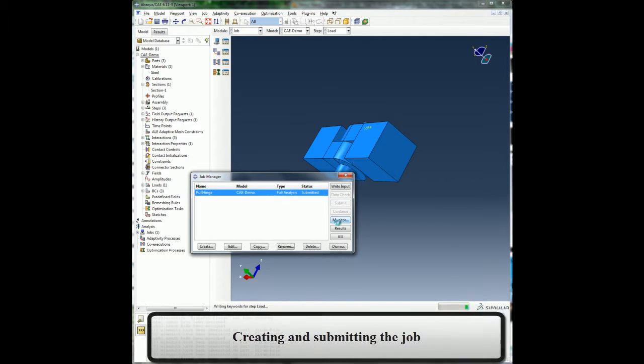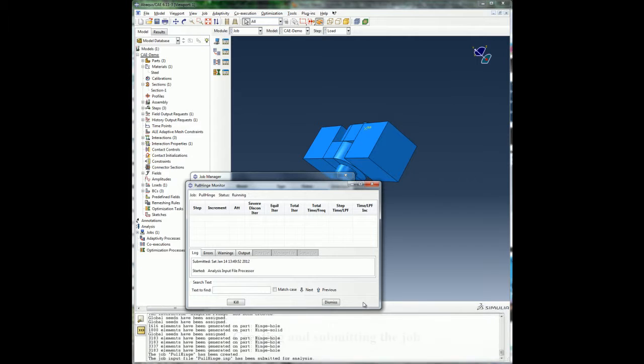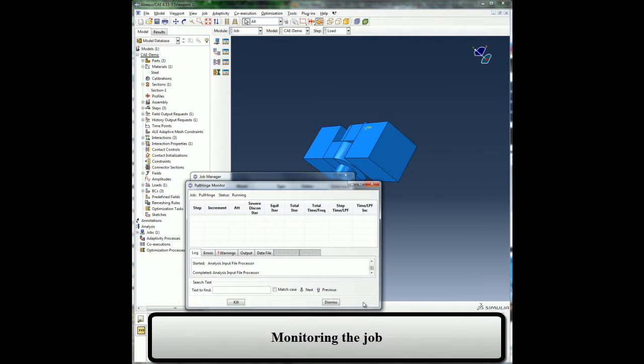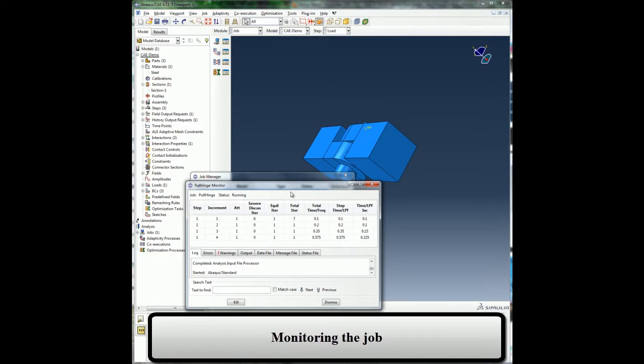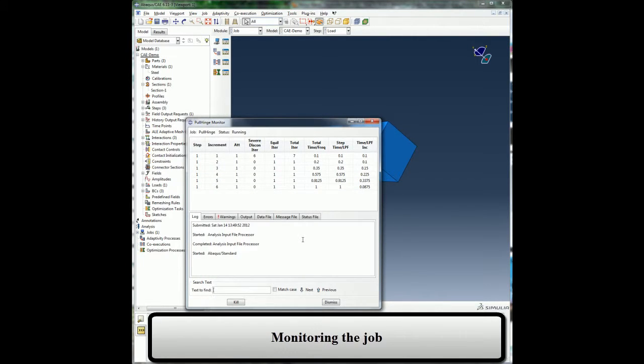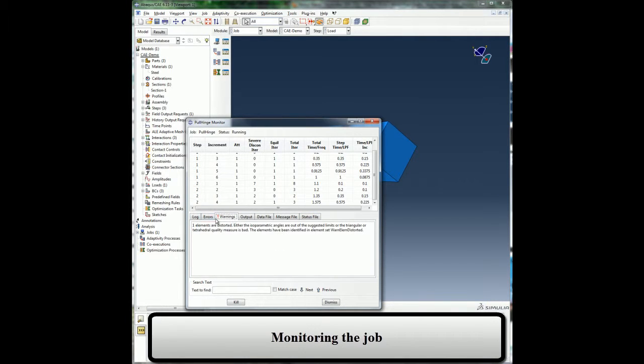While the job is running, I can use the job monitor to monitor the progress of my job and I have access to various results files in real time from the job monitor. From there I can look through the warning or error messages if there are any.